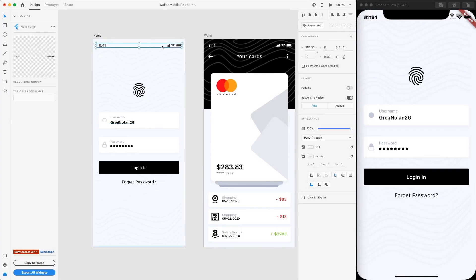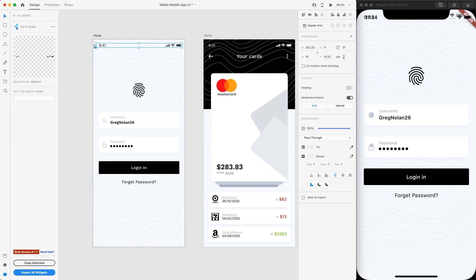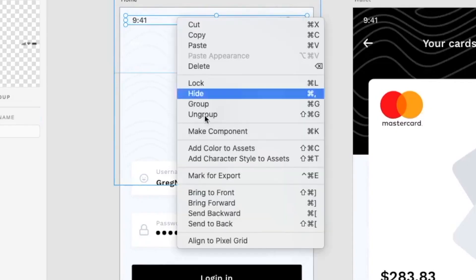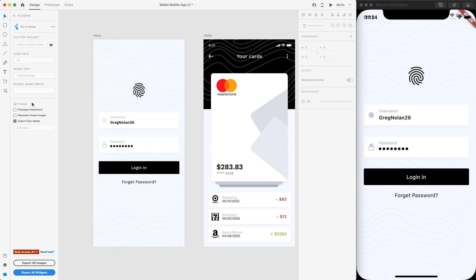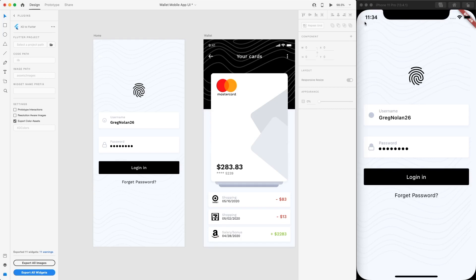So now we have this grouping here. What we can do is we can hide it — just right-click and hide it. If you export all widgets, you could see that there is no top bar. It is just using the default simulator top bar that has been rendered. That's great.